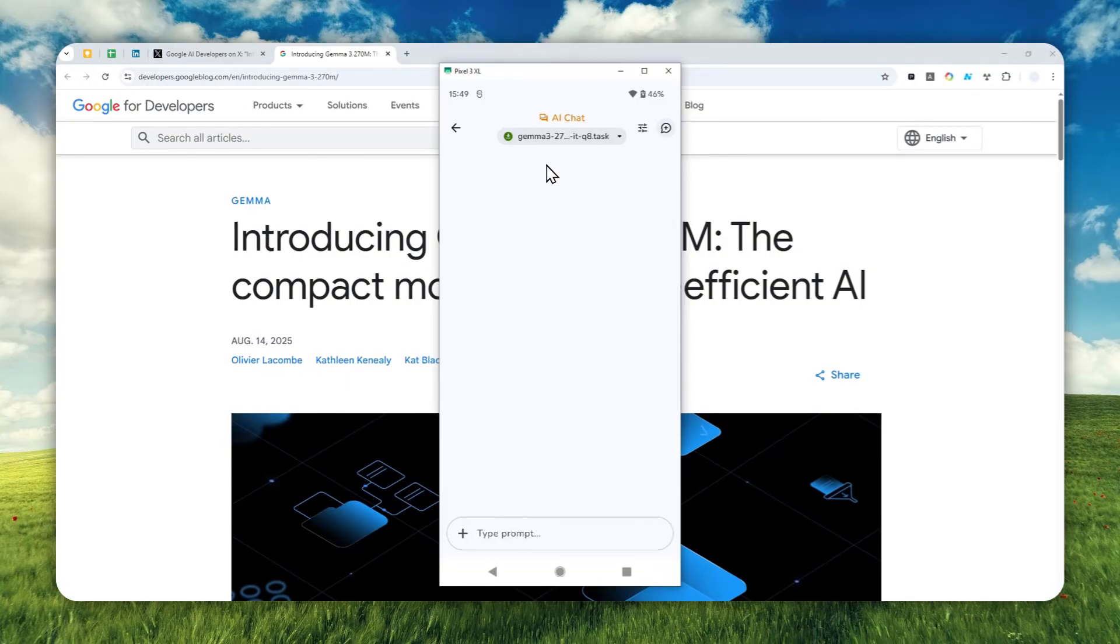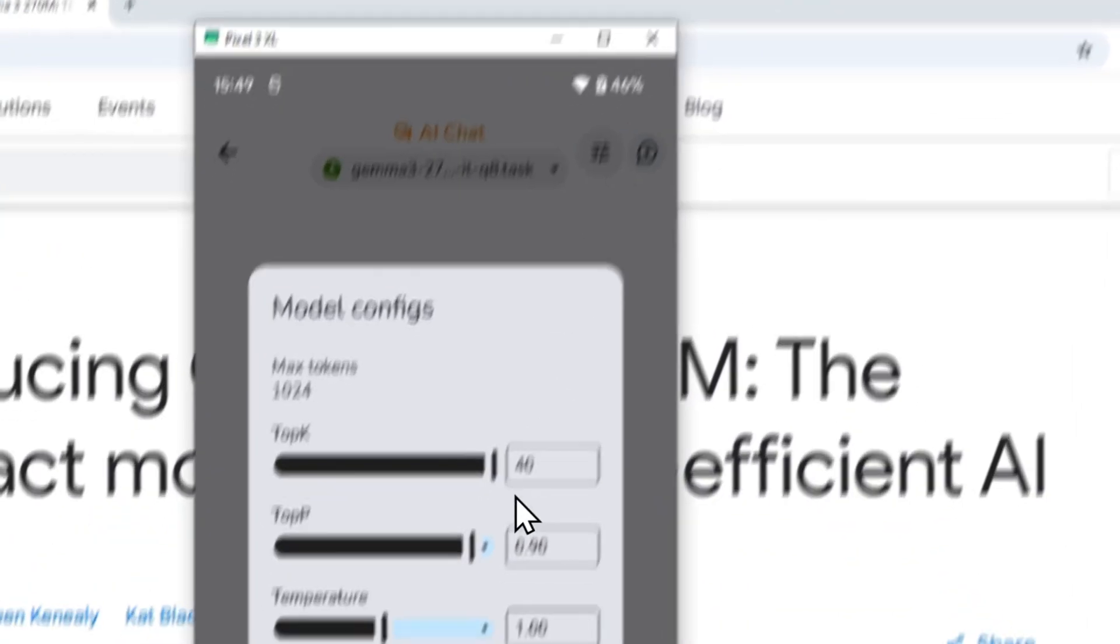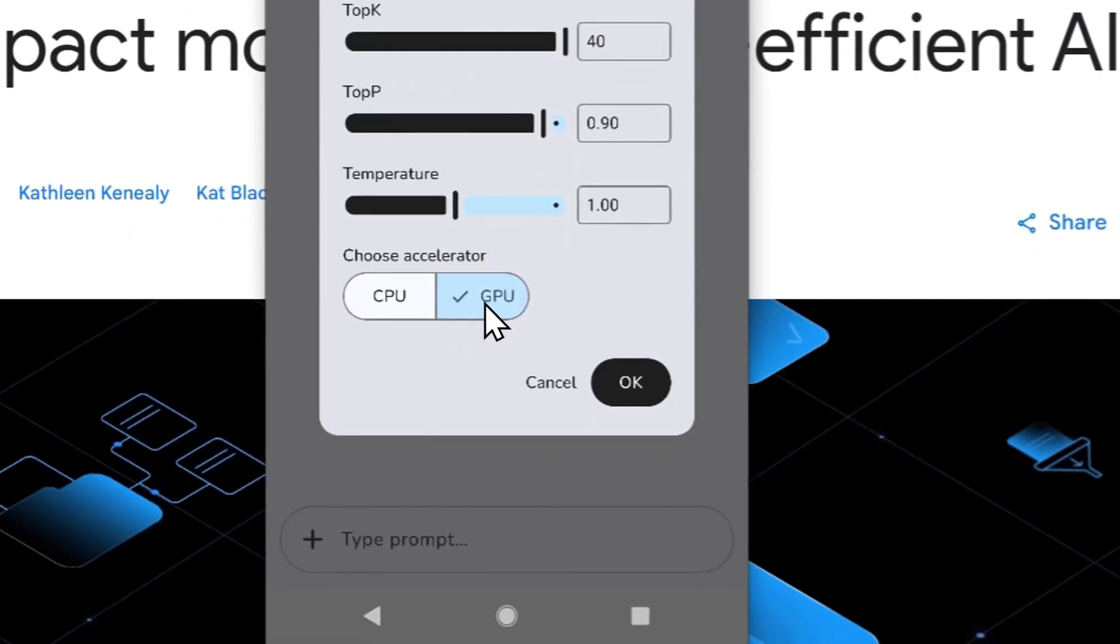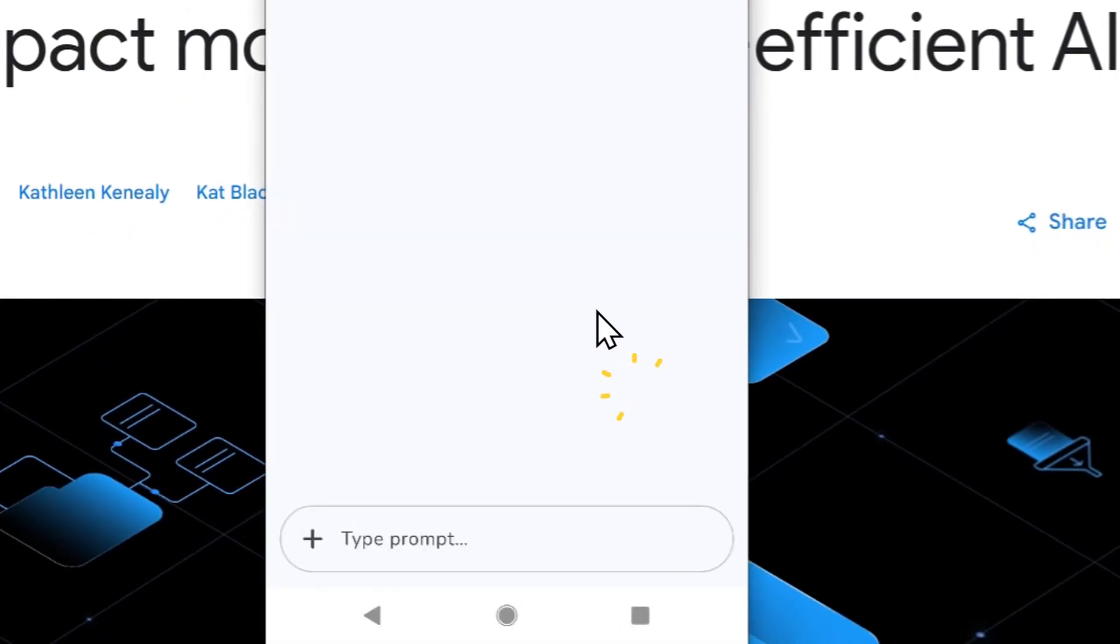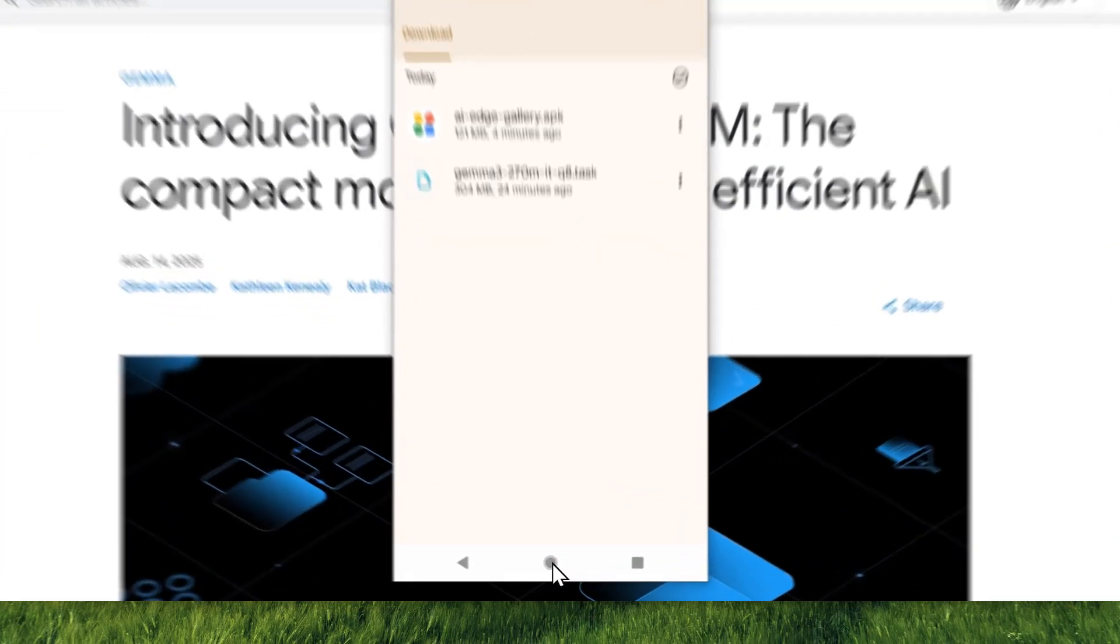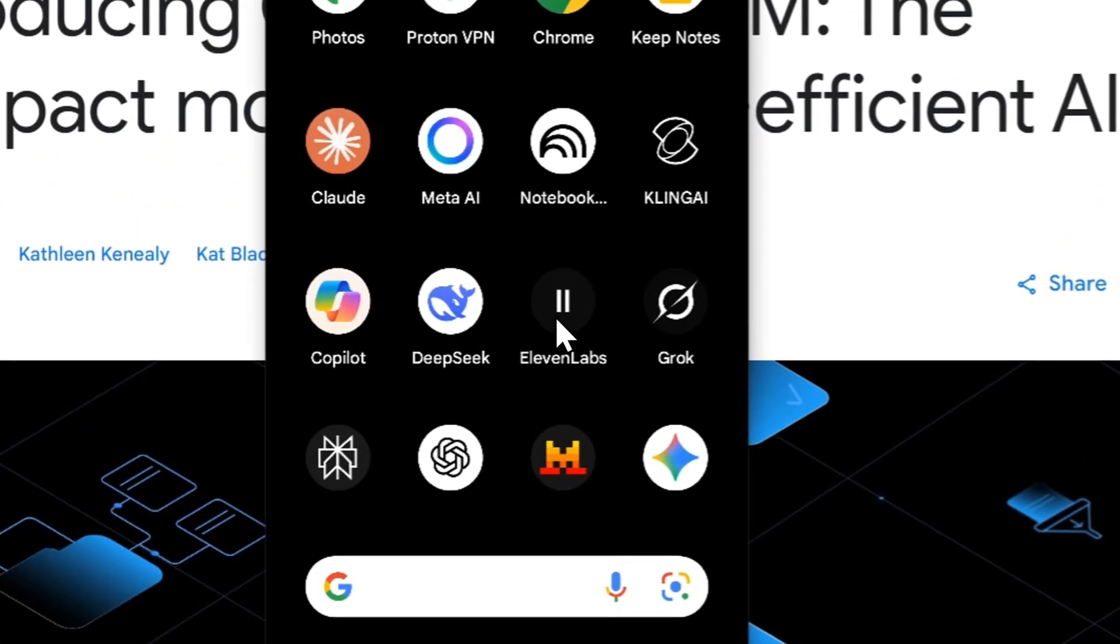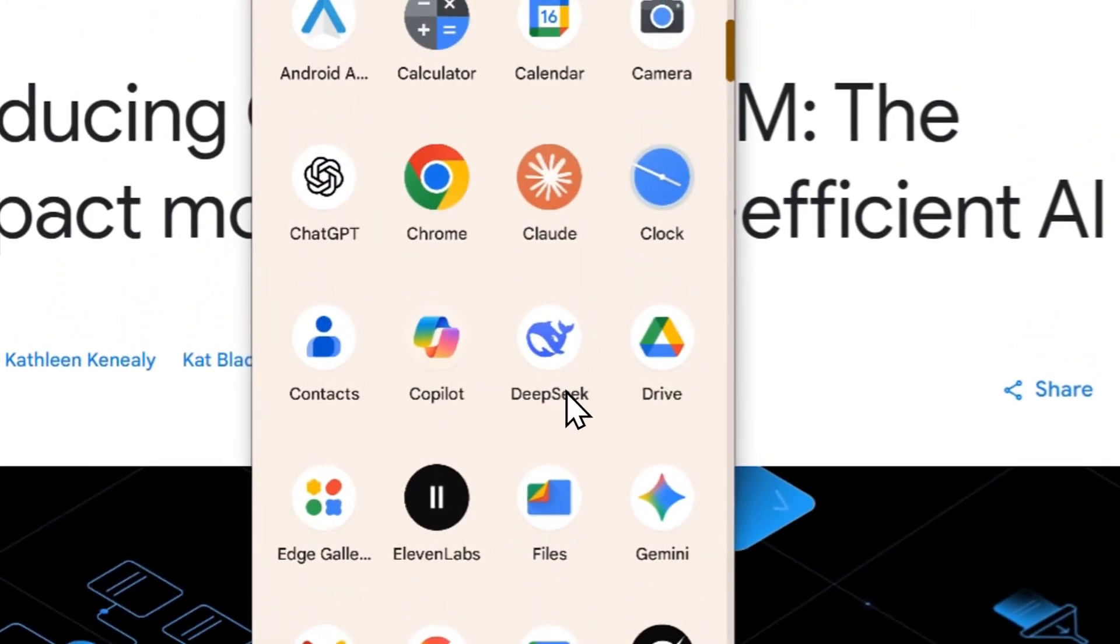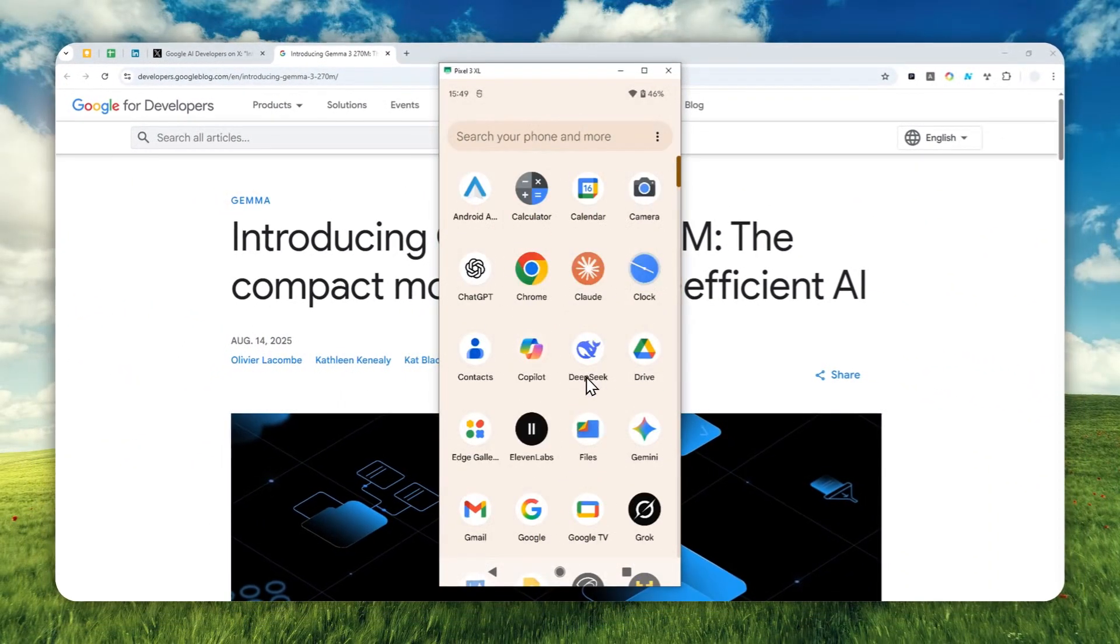This model, at least on my phone, is running via CPU. On some phones you can actually switch to GPU, but usually it's not always possible because some GPUs on some phones are not compatible to run some models, which in this case is true for my phone because it's just very old.